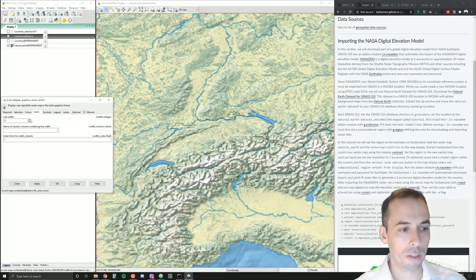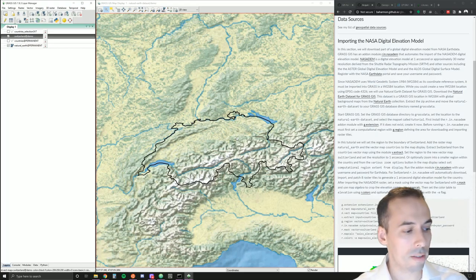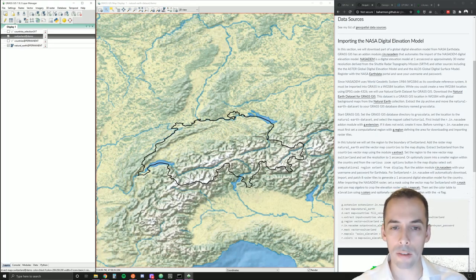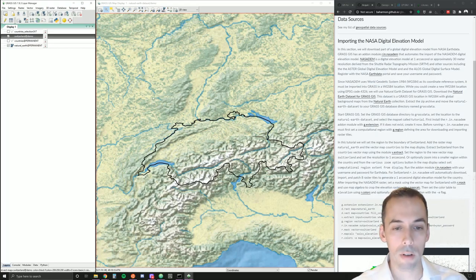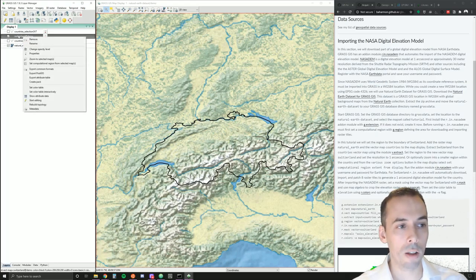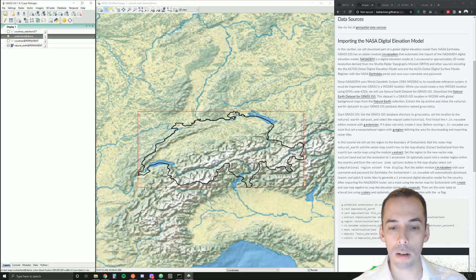Hide the fill and optionally increase the line weight as well. Now, before we import the NASA DEM, we need to set a computational region to Switzerland to limit raster operations to this area. Otherwise we'll be downloading map tiles for the entire world. To limit the operation just to Switzerland, we're going to set the computational region — right click on the Switzerland map layer and go to Set Computational Region from Selected Map.